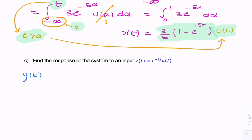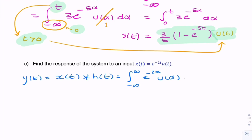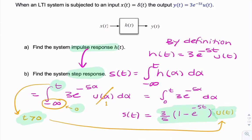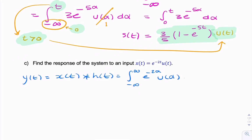So Y(T) is the convolution of X(T) and H(T), which is the integral from minus infinity to infinity of e^{-2α} u(α) multiplied by the impulse response 3e^{-5(T-α)} u(T-α) dα.